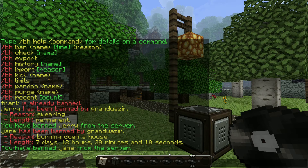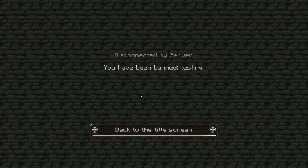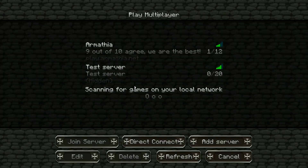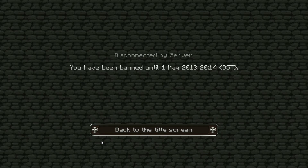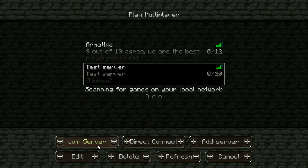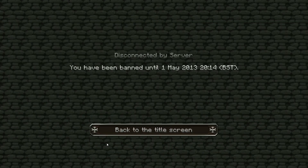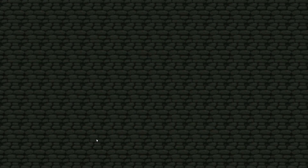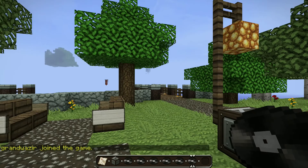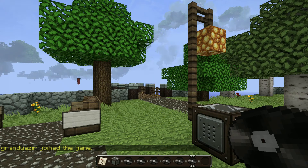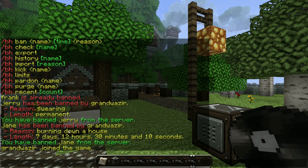I'm going to ban myself for 15 seconds: ban Gramozier, t equals 15 seconds, reason testing. I've been disconnected. If I try and reconnect straight away the server won't let me, and it tells me exactly the time that I can log back in. If I try again now — nope, hasn't expired yet. There we go, and we're back in the game. So you can see the bans automatically expire, and that will now forever be part of my ban history, which we'll go over shortly.